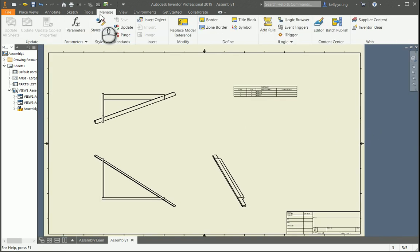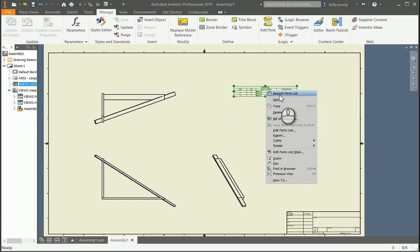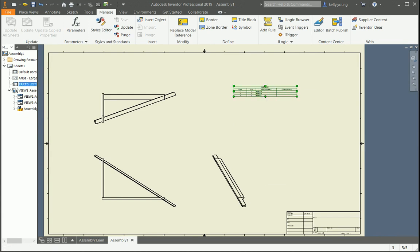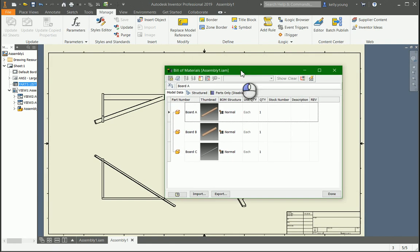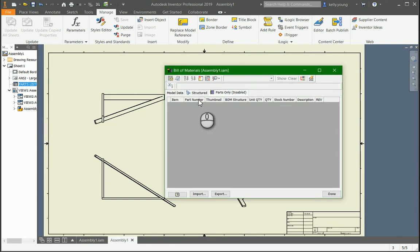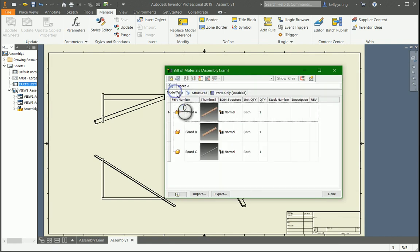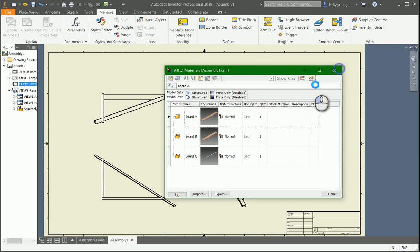If you want to change that later, you can come into here and right-click and say bill of materials. And here we are. So then you can look at different ways, depending on how many parts you have. And then you can sort it, do things like that.